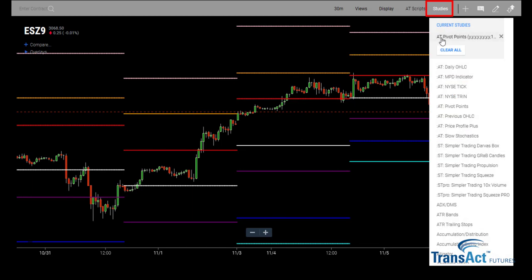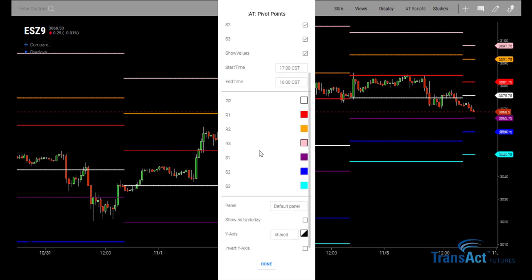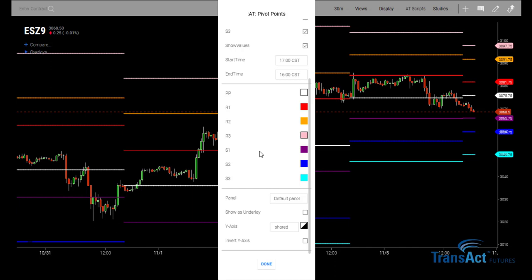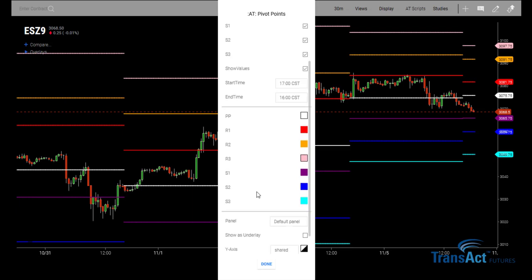And this time, click under Current Studies on the Pivot Points itself. You can see here the key box or formula box does come up. I will list a formula key here for the description of these indicators in the description box below this video. We can go ahead and change the resistance levels, the support levels, and the colors. We'll go ahead and click Done.